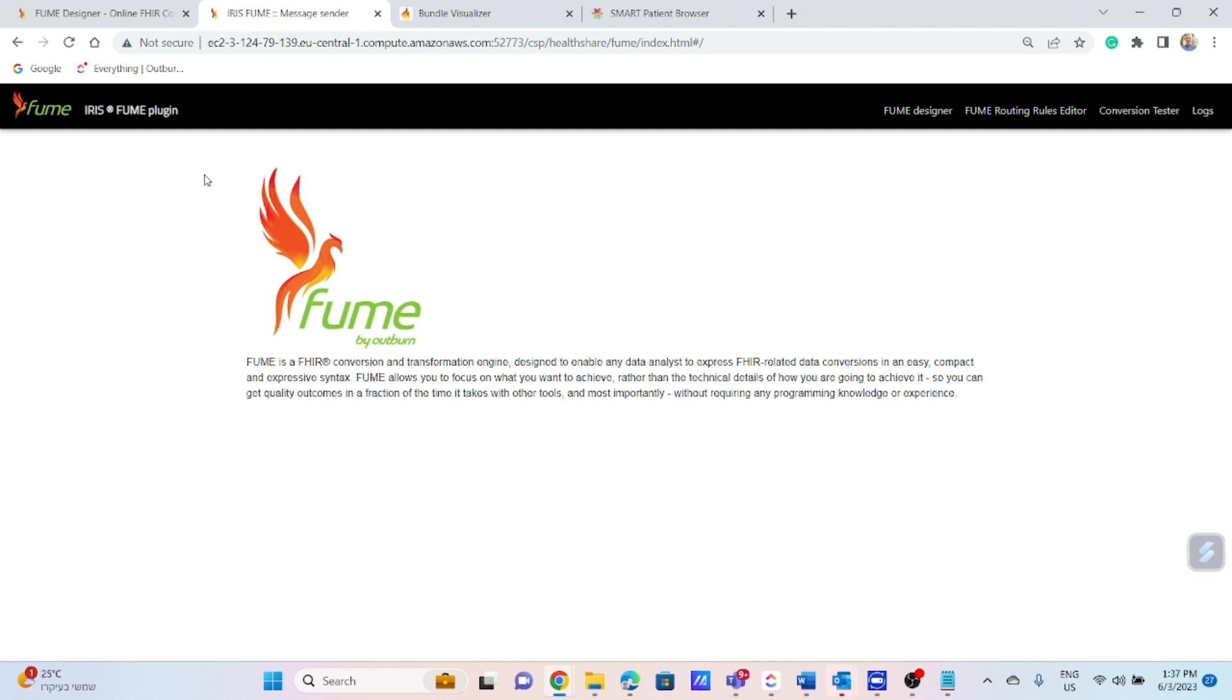The Iris production is based on the following models. Iris business service, which is responsible for accepting incoming messages. Iris business process, manages the FUME engine calls and FHIR resources store process. And two business operations. One of them is responsible for calling the FUME engine. And the second one is for performing RESTful operations against the FHIR Iris repository.